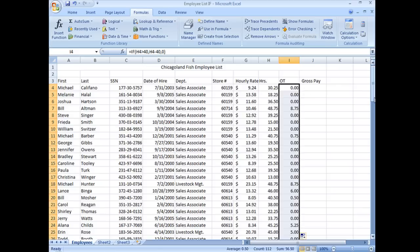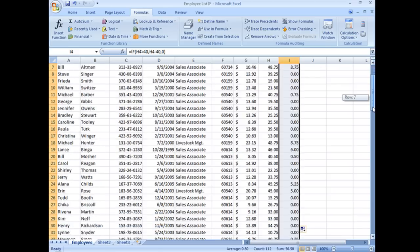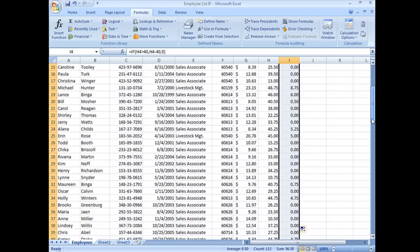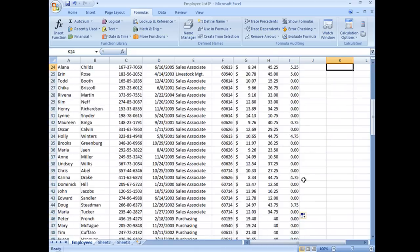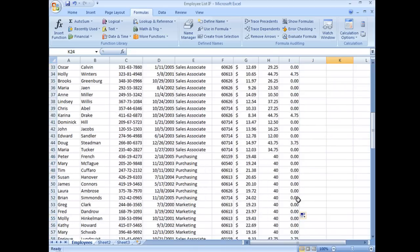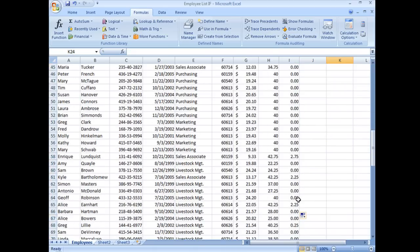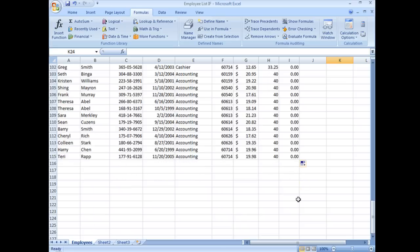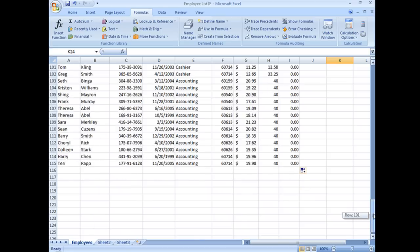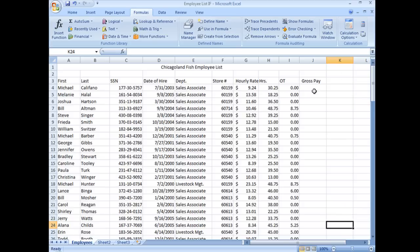Let's go ahead and do the rest. And now we can see everybody who had some overtime hours. And that's it, it's pretty simple, pretty straightforward, isn't it?